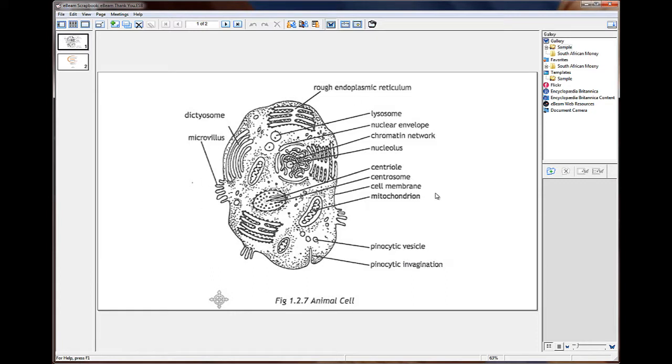Now you can see I have this as a background. I cannot move it. The students can come up and they can access this picture. They can label it, underline, circle, discuss and so forth. But I'm unable to move that.